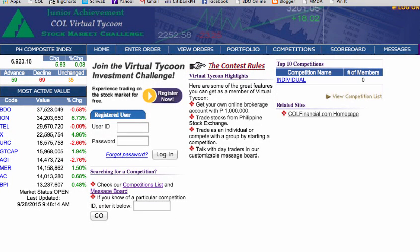Welcome to the COL Financial Virtual Tycoon. Follow these simple steps to join the COL Junior Achievement of the Philippines Stock Market Challenge. Let's get started.